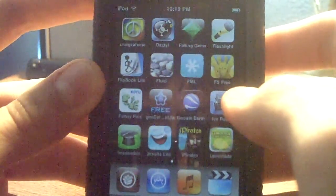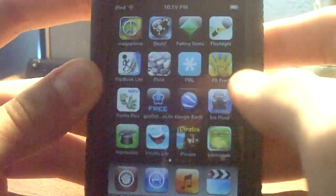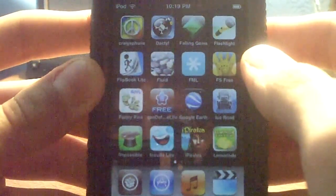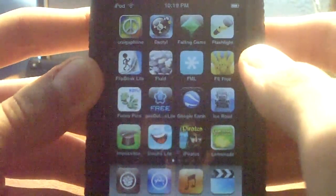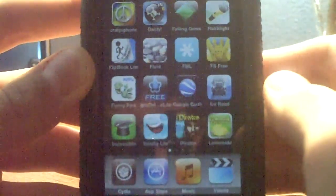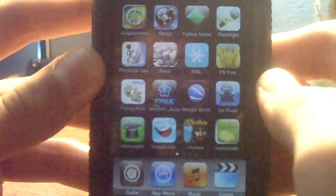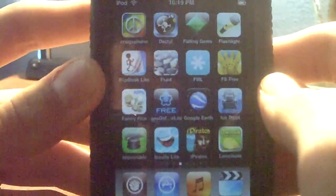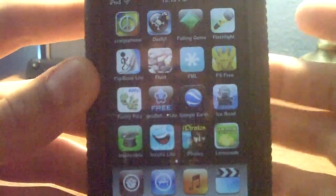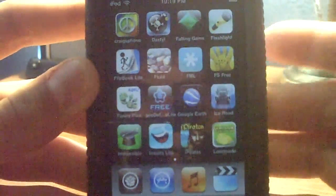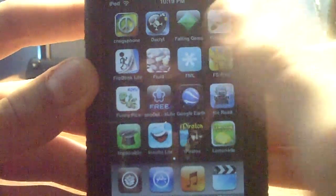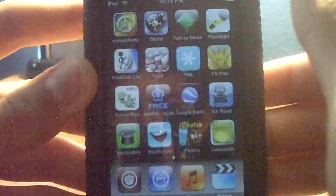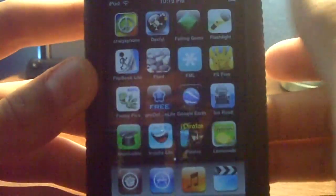Hey YouTube, ladies man here, and I'm going to teach you how to get any app store app that you want for free. The sad thing is that you do need to have a jailbroken iPod or iPhone. You need to have one, so you can't just get them for free without having it jailbroken.